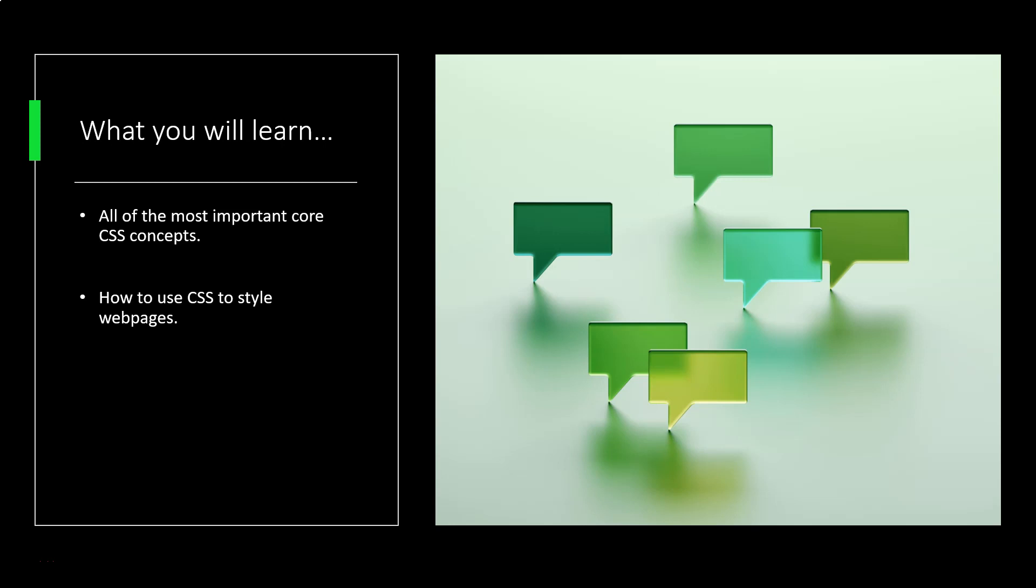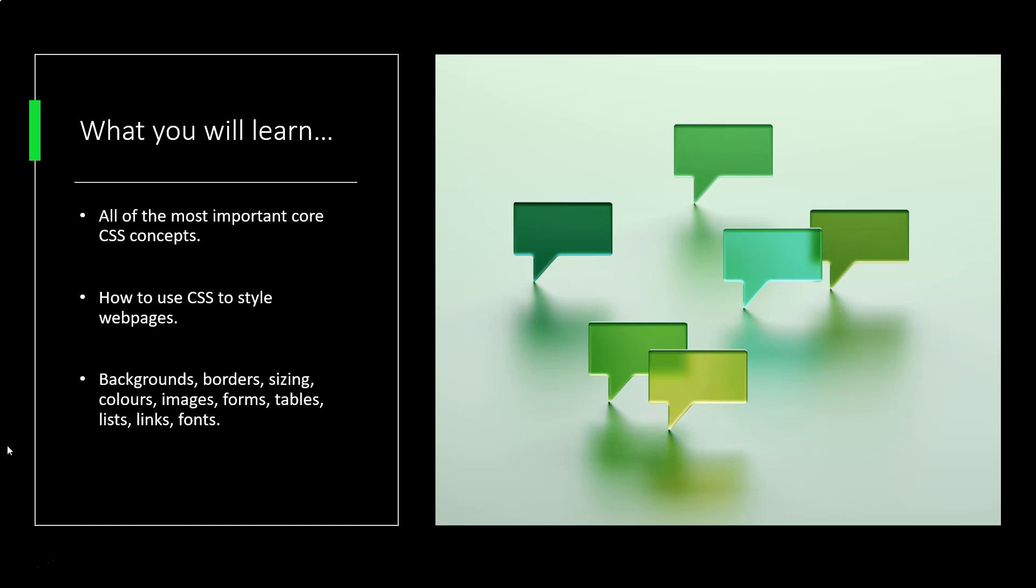It's going to include things like backgrounds, borders, sizing, colors, images, forms, tables, lists, links, fonts. We're going to look at all of that and more in this course, and we're also going to give you some opportunities to test your skills along the way so you can get some practical experience at using CSS.